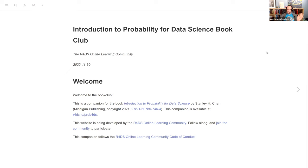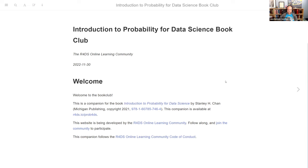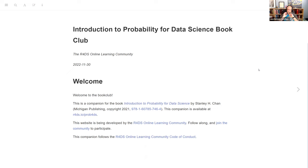If you haven't read the book yet, it's available for free online. The first thing is these notes are at r4ds.io/prob4ds. You can click through to the GitHub to contribute to the notes. They're built using Bookdown, and that might change in the middle of this club because I want to update everything to Quarto, but it's going to be an effort. So until then, it'll still be in Bookdown format.